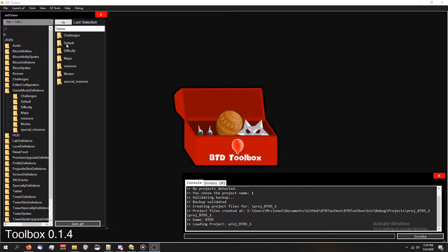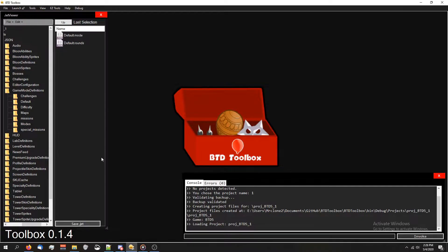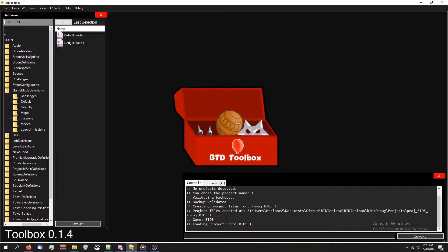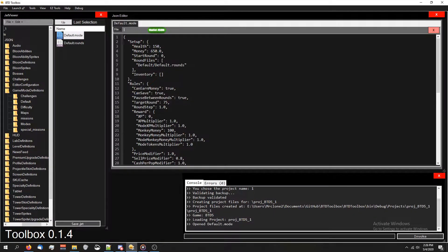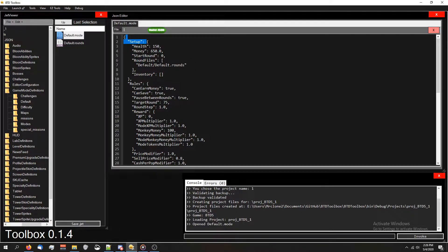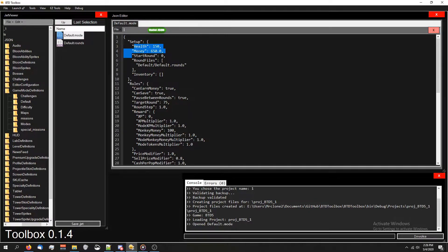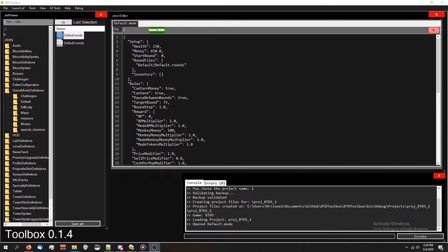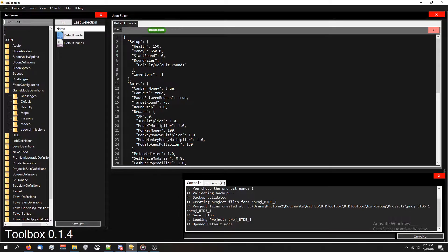To edit the default rounds, go to the default folder and then instead of editing default rounds right here, which is the actual waves of balloons, we're going to edit default mode, which is a game mode. If you notice at the top, we have this setup section right here which talks about health and money. If you haven't already figured it out, if we change this money section here, it'll change how much cash we start with.